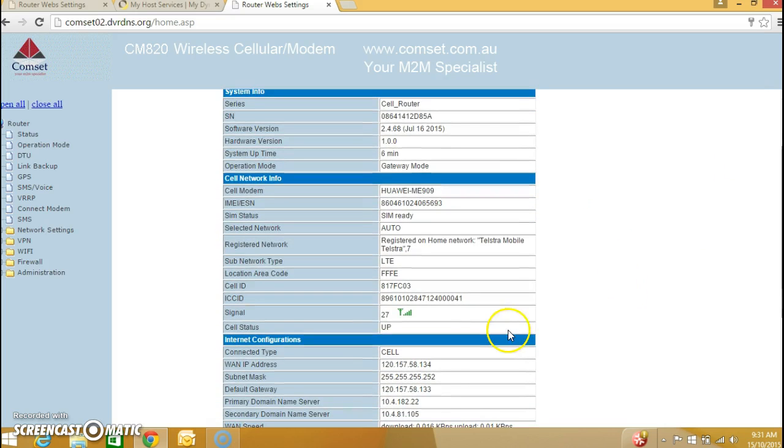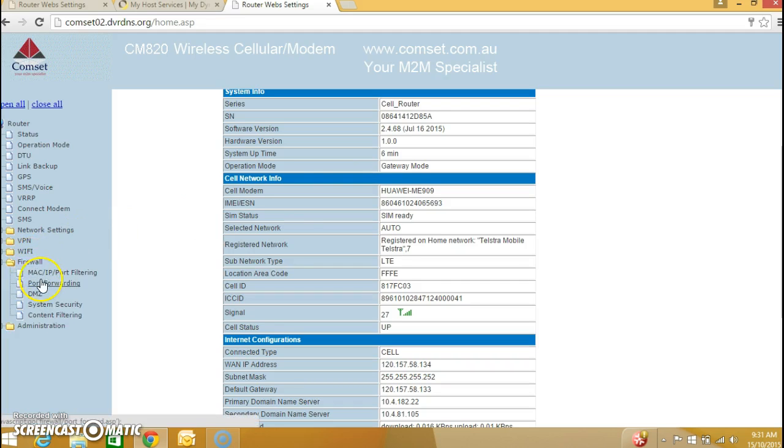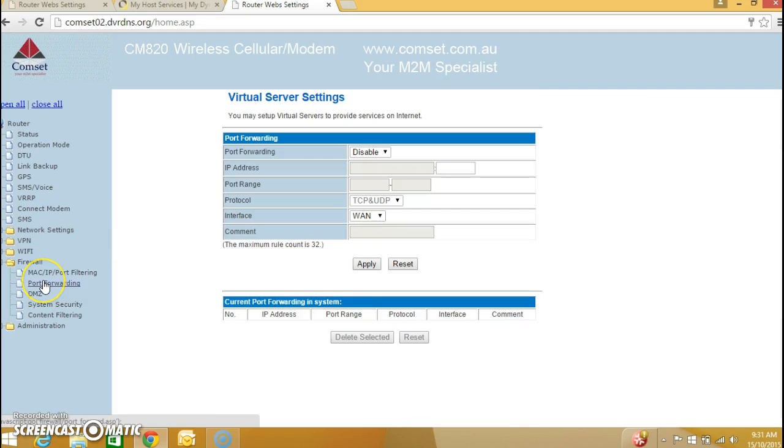You can also access any device behind the commset router but of course to do that you will need to configure port forwarding which is something that we have covered in a separate video. Thank you for watching.